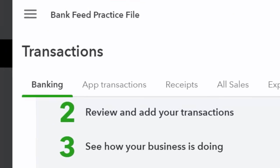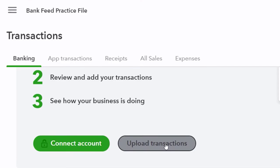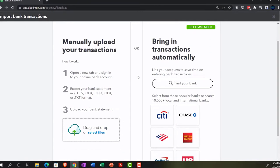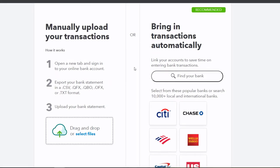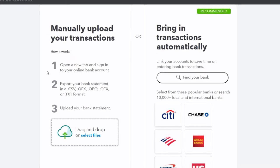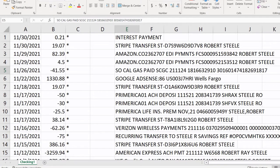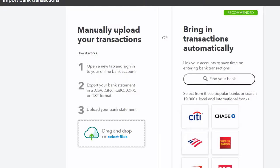I'm going to upload transactions. On the left hand side we have the capacity to manually upload, right hand side brings in transactions automatically. Number one: open a new tab and sign into your online bank account for verification. Number two: export your bank statement in CSV, QFX, QBO, OFX, or TXT format. You want it in a list data format, not like a paper statement. Then upload your bank statement here. We can drag and drop it or select the file, which we will do now.